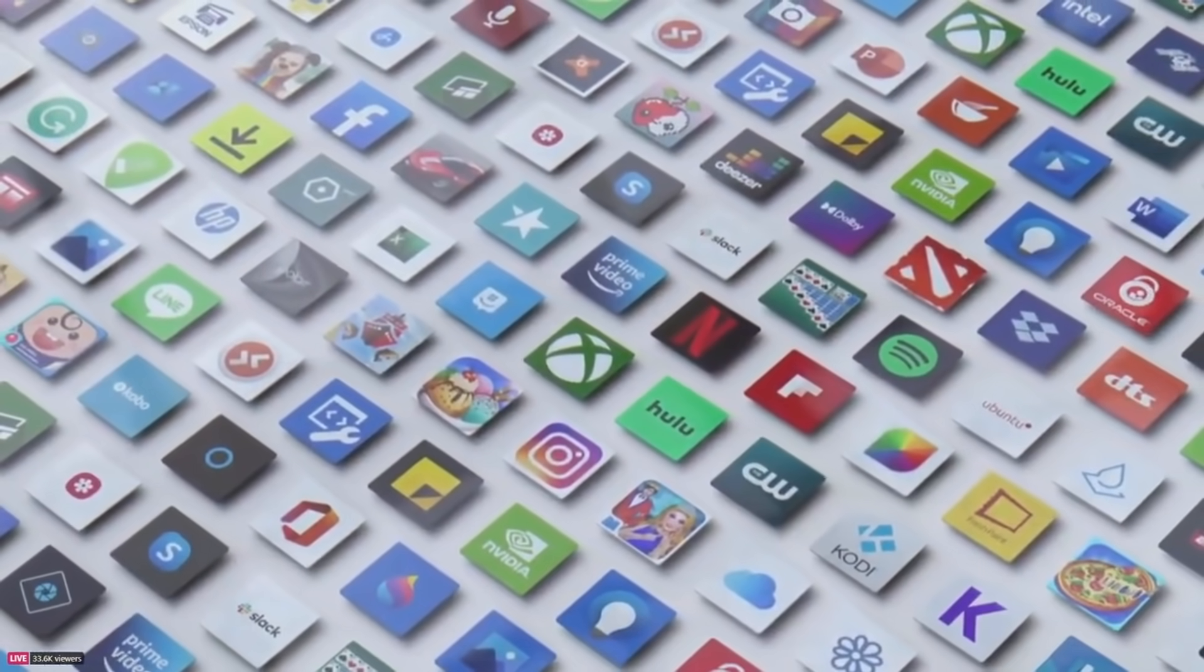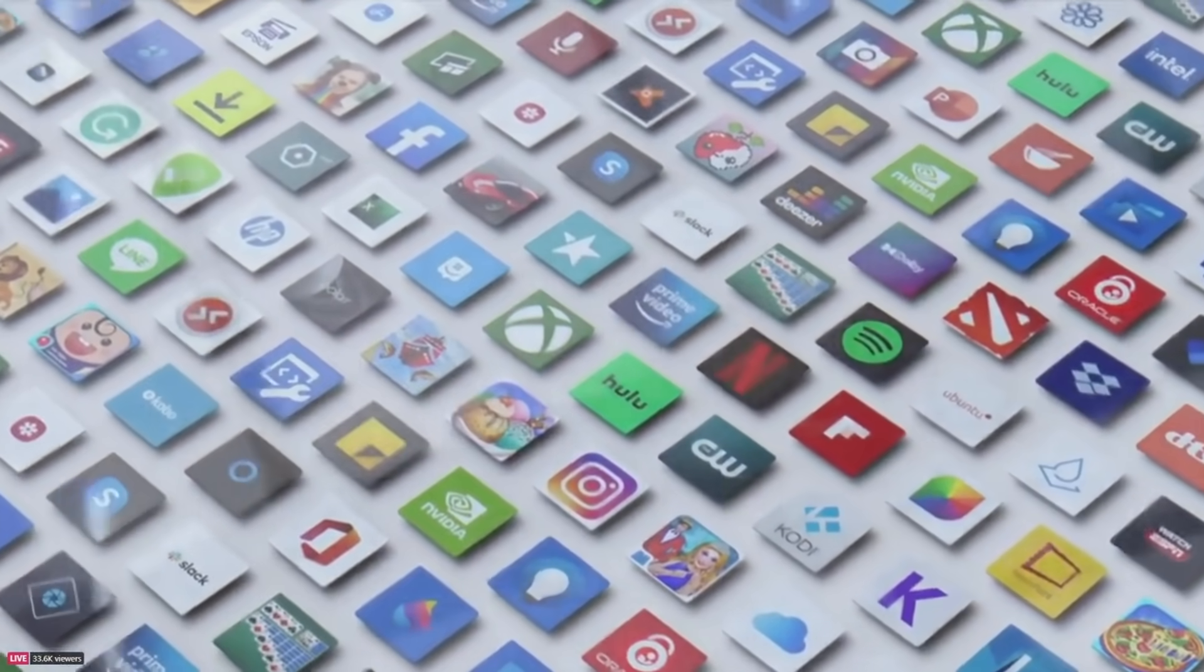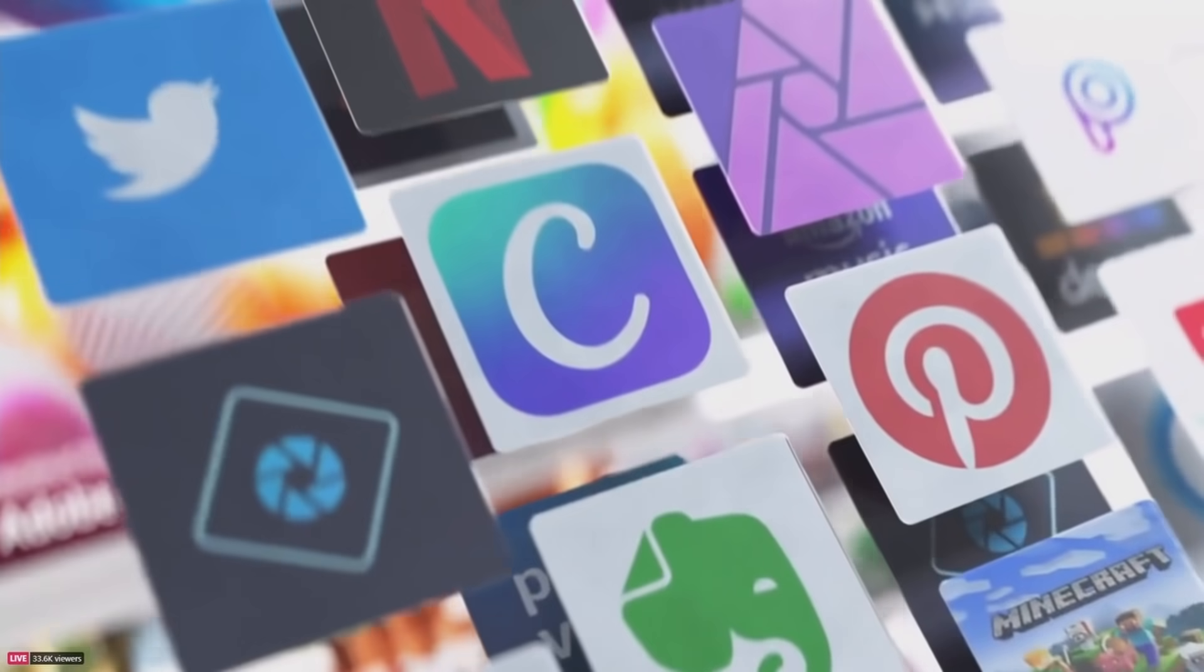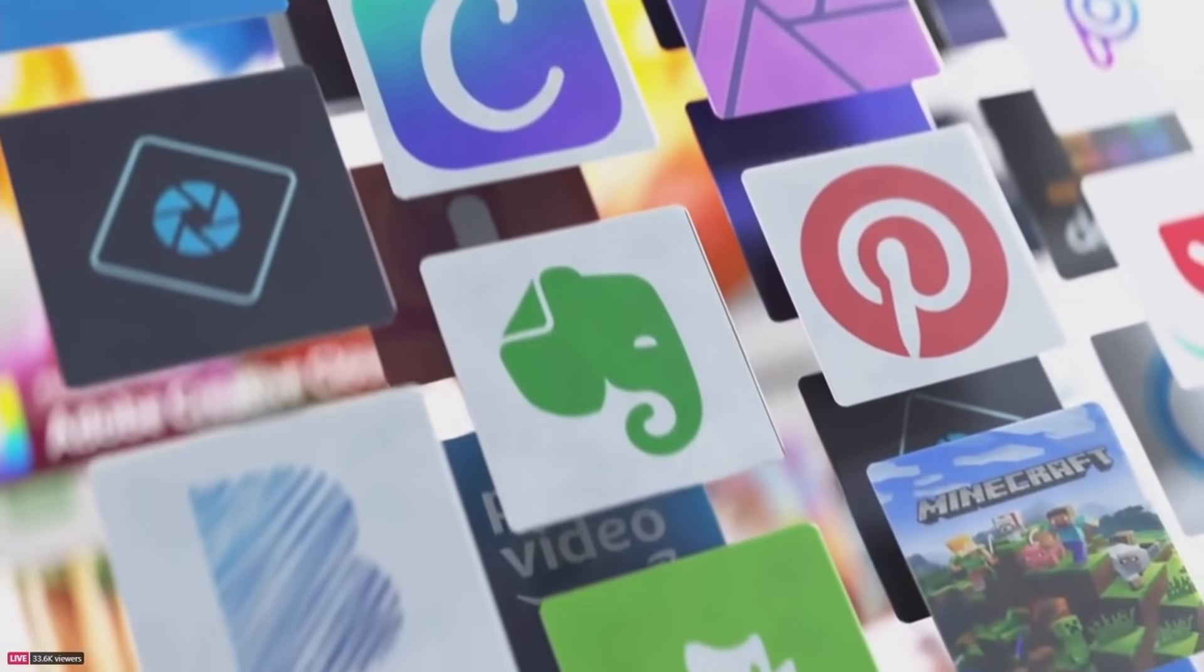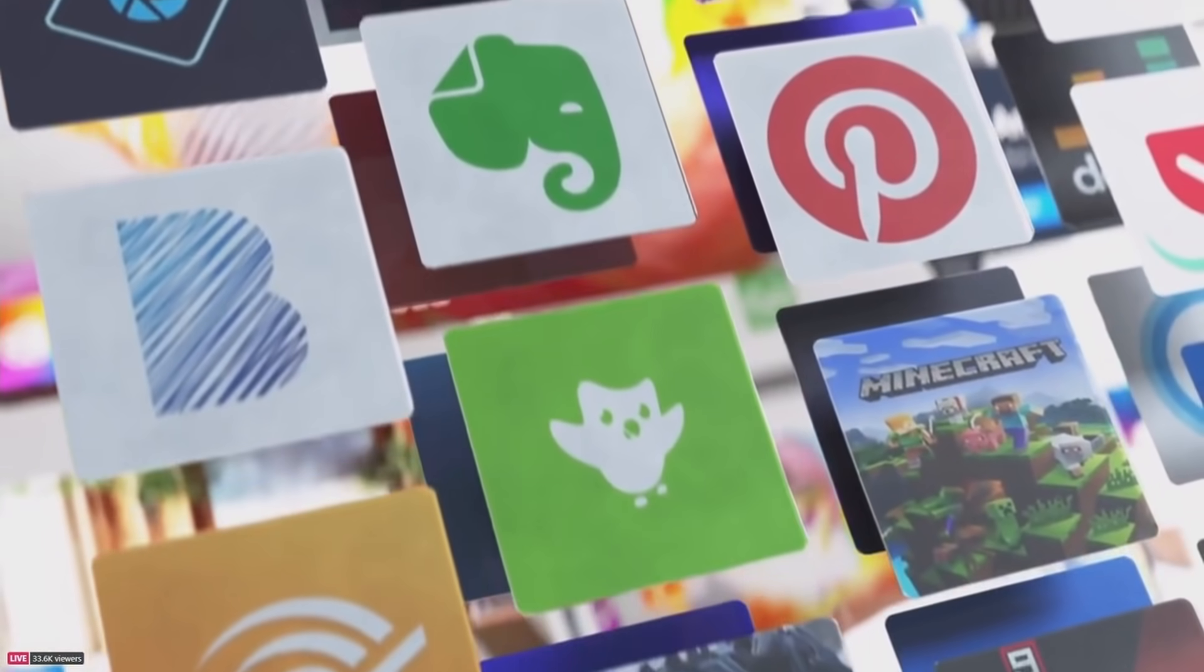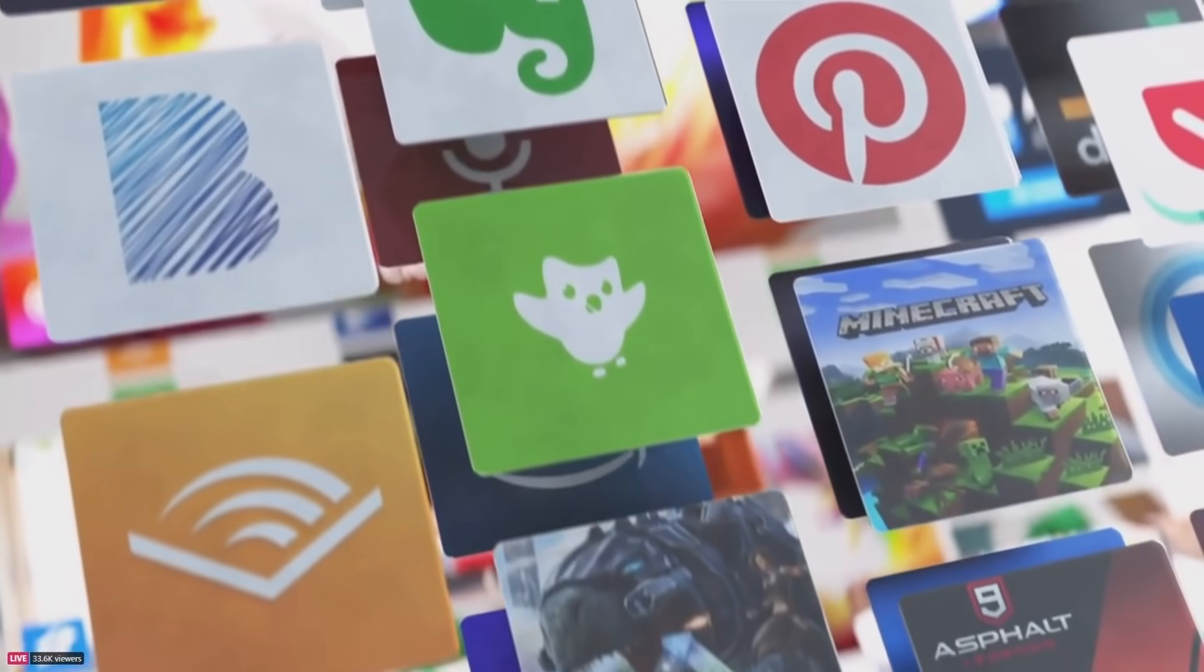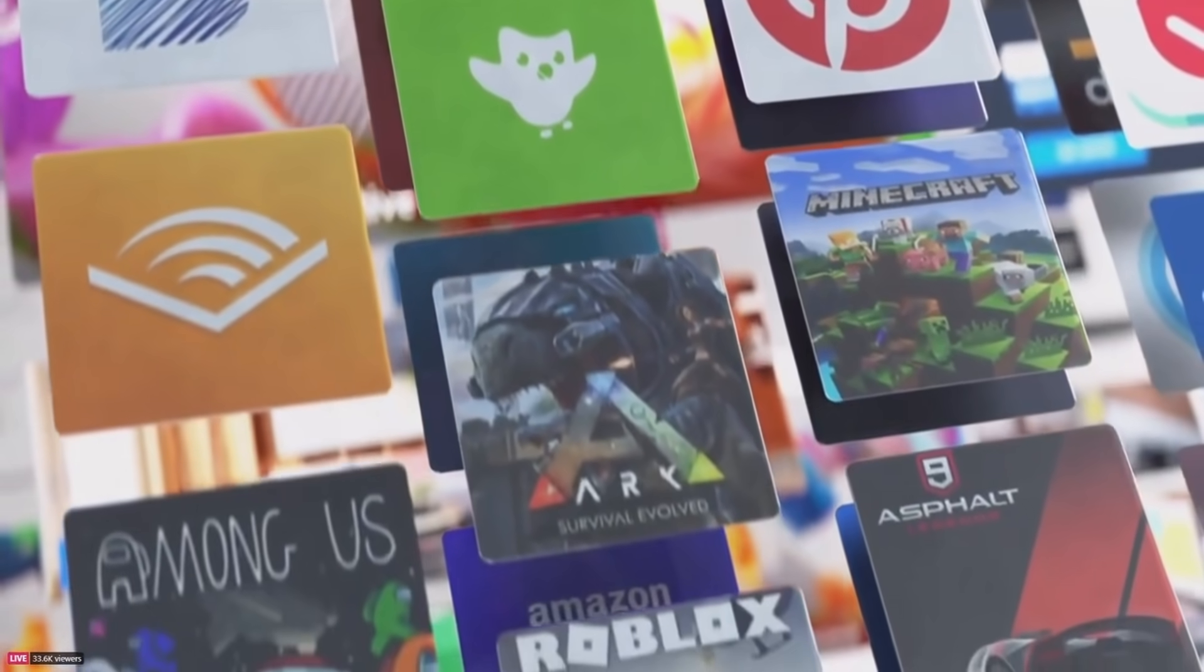The most secure way for you to get your apps on Windows. And we're making sure every app you need is there to create, learn, do, and play the way you want to. Android apps coming to Windows.